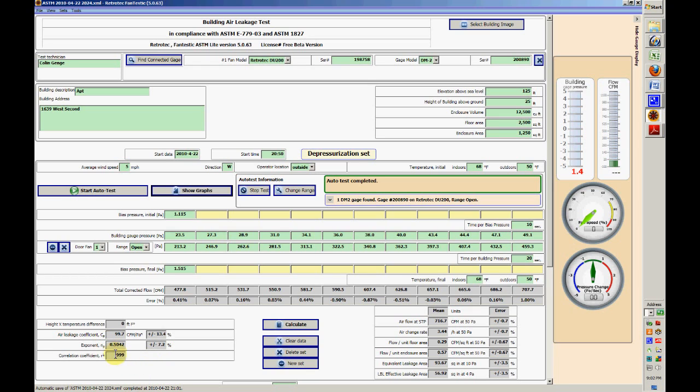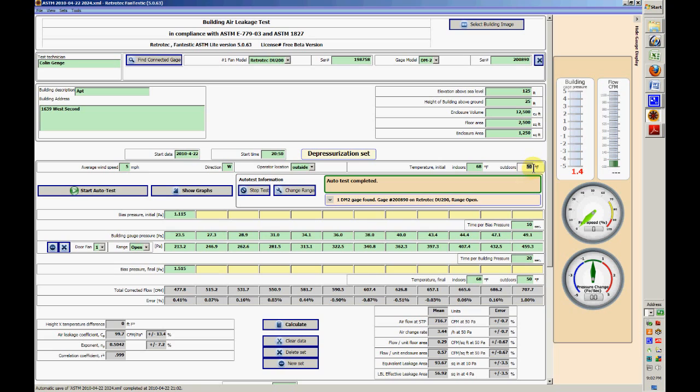It has an exponent of 0.5, which is—it's a square hole in the box, that's about right. 0.999 correlation, which is excellent, and the errors on each point are relatively small. I'll just put the right pressure in here. It's actually the same temperature inside and out, so we'll just call this 68, recalculate.